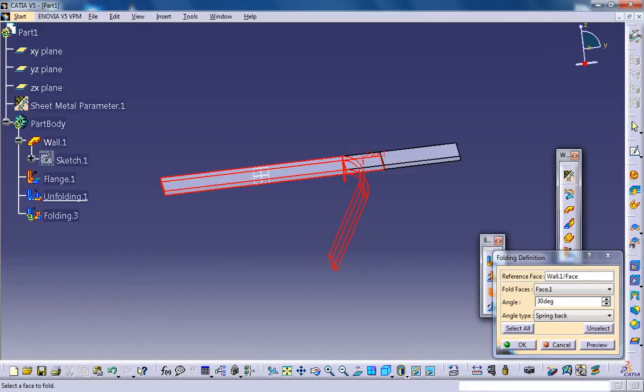So I hope you understood these three different options of folding. If you have any doubts or clarifications regarding this, please comment below the video and I'll be getting in touch with you.